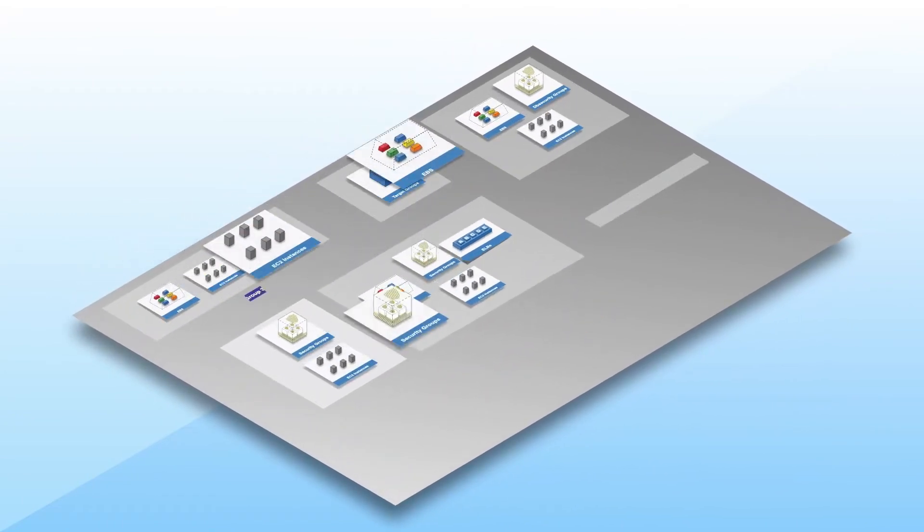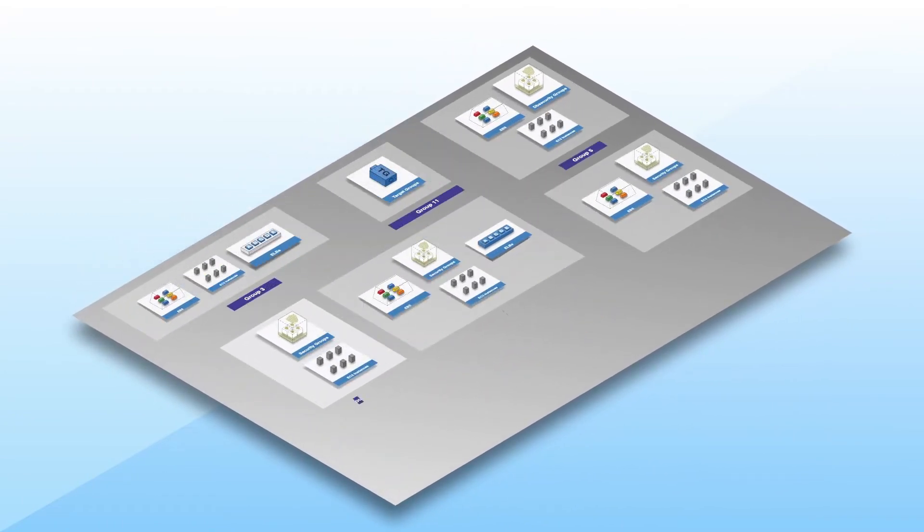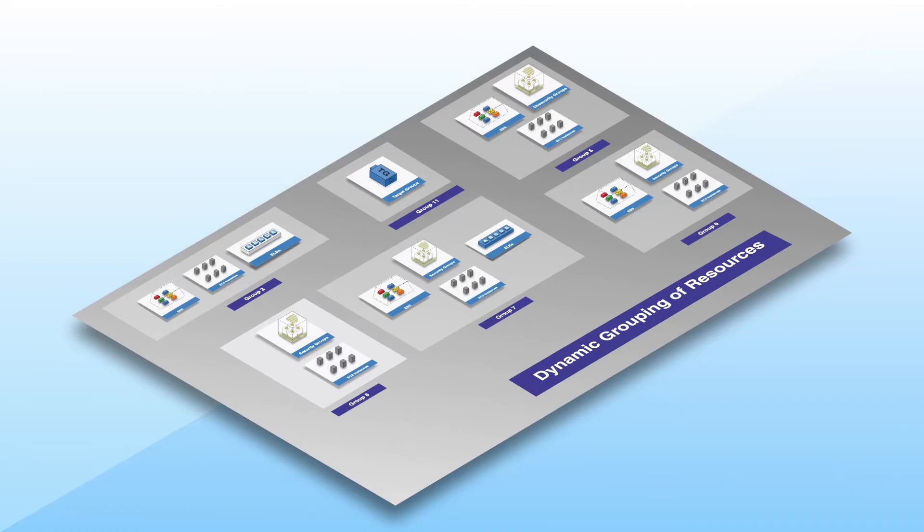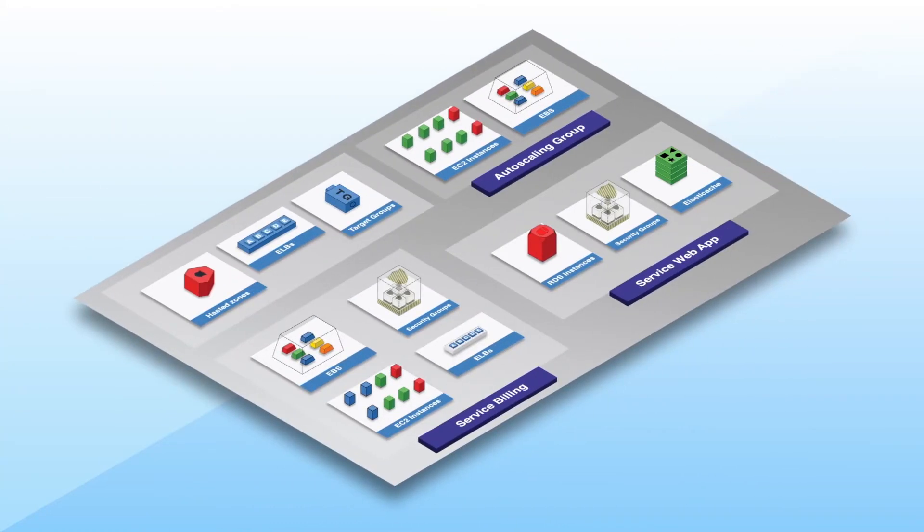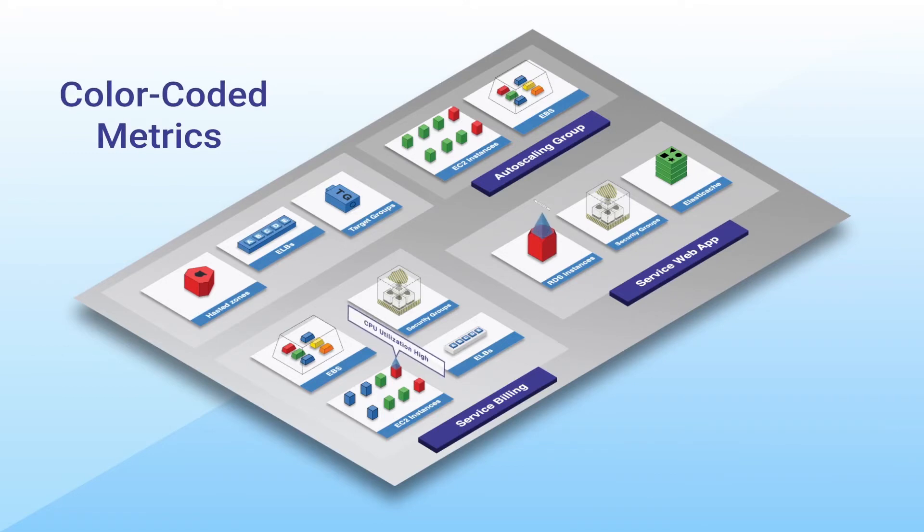Group them by applications, resources, VPCs, or tags. Understand the performance of each resource with rich color-coded metrics and analytics.